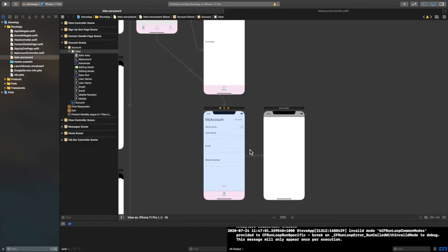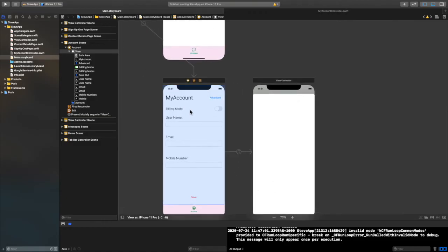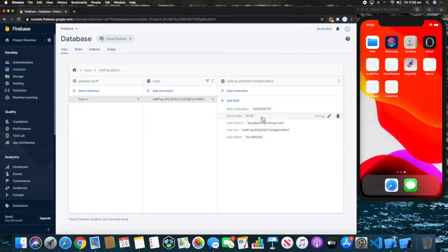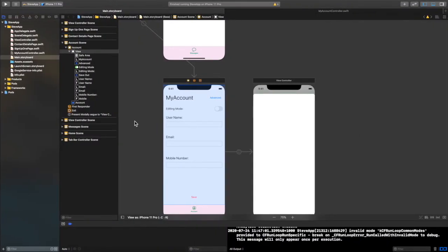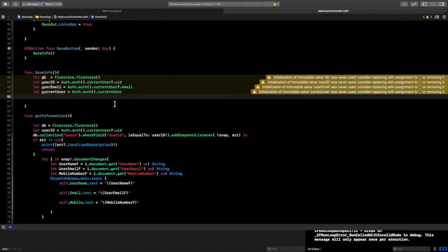Now we actually want to check some things. We have three different text fields because this same button changes the username, email, or mobile number, so we have to check what actually changed. Luckily for the database Firebase checks if the new value equals the old value and won't make a change. But for the Authentication email it will throw an error saying the email already exists or is the same as your old one, so we need to check if it's different before allowing the change.